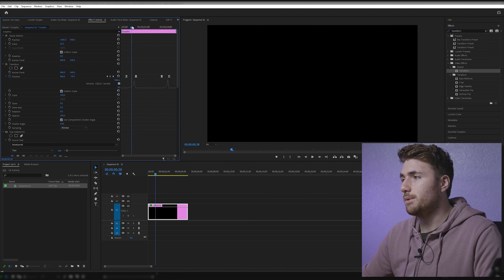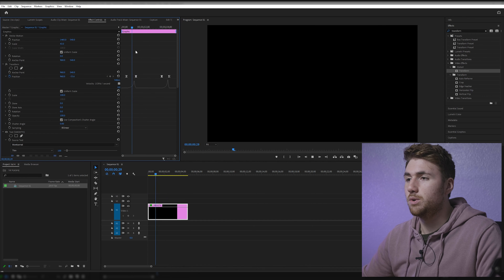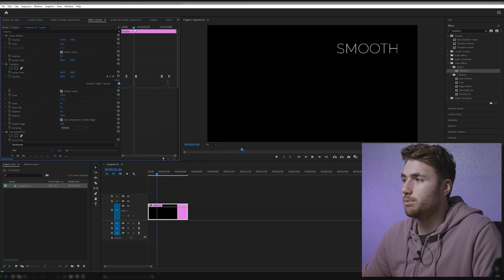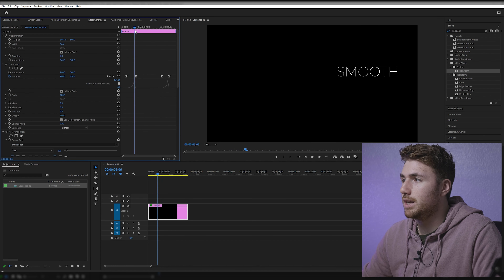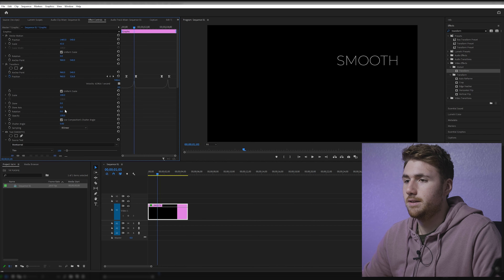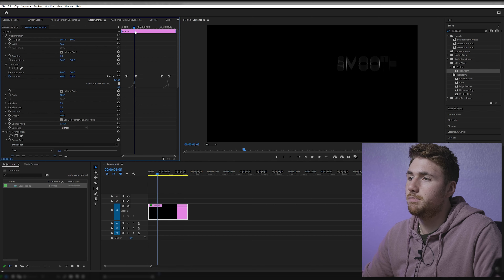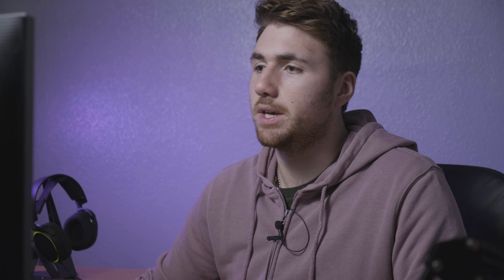Now we've got our smooth tiling, it's time to add some motion blur to that. We find it while it's in motion here. If we just turn up our shutter angle, you can start to see that we're creating some motion blur. Beautiful motion blur. It's literally the easiest thing to do.